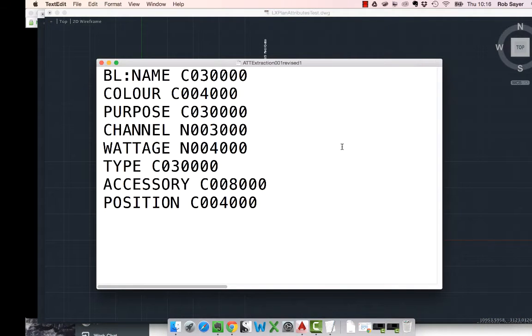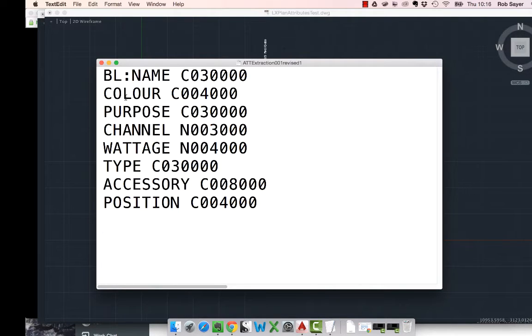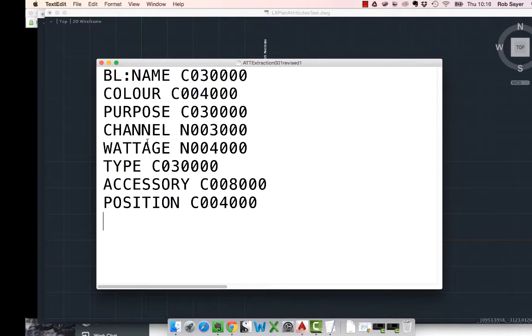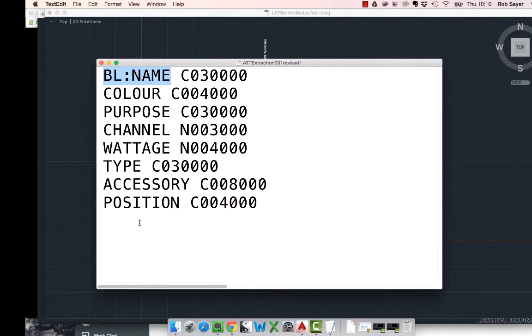This is one I've created just for this demo. So, basically what we have here is that this is the data that AutoCAD is going to spit out for us. And down here on the left hand side is the name of the attribute. And the first thing here, this one here, is block name. So, that's going to extract the block name and then the other ones you recognise: colour, purpose, channel, all that sort of thing.